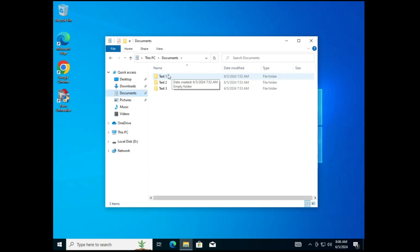You can store any important data or install applications and everything will stay inside the portable USB. If you're traveling and don't have your own computer, just connect this USB to any machine and start using it. That's all for today — hopefully you found this video helpful. If yes, don't forget to like and subscribe. See you in the next video, bye!